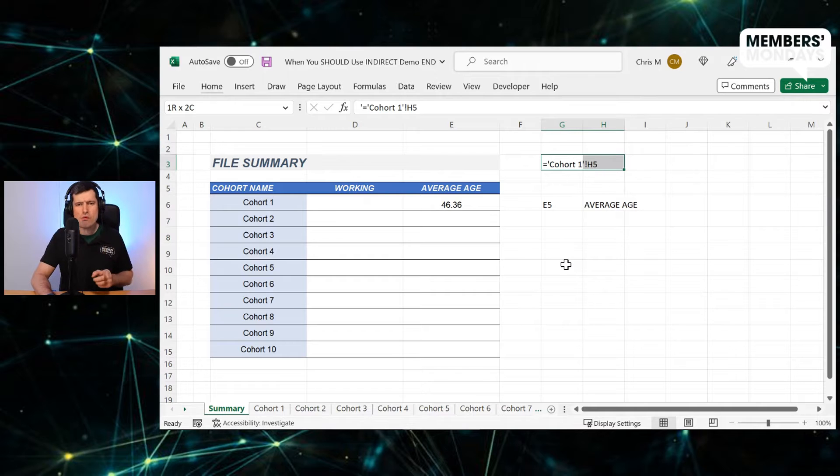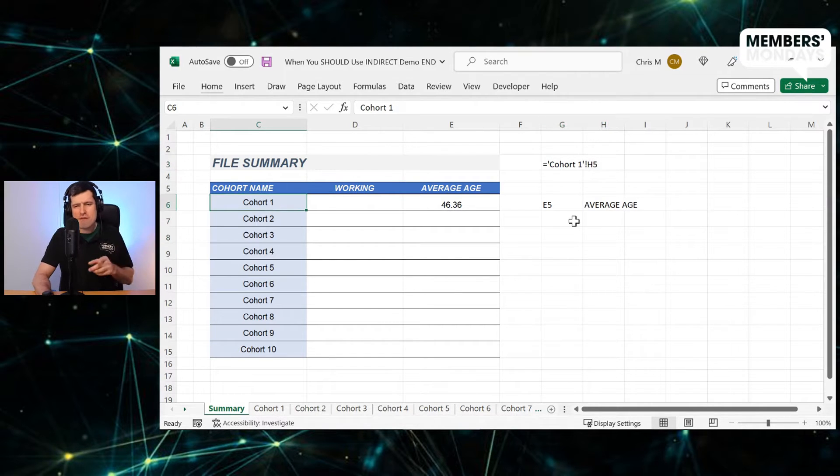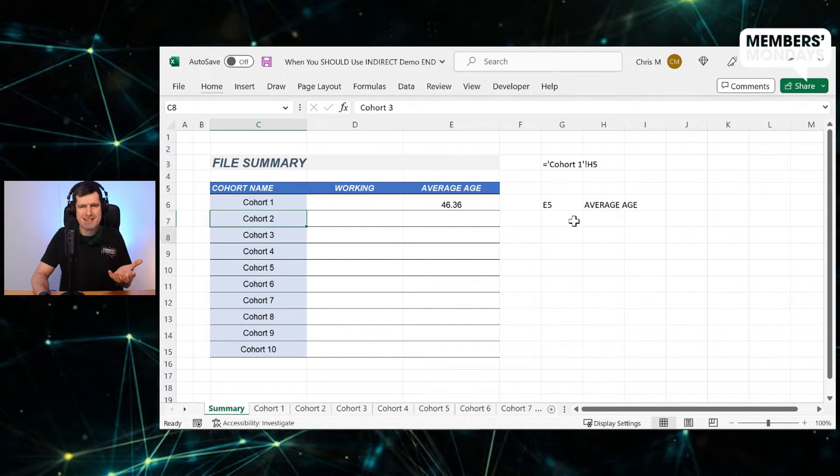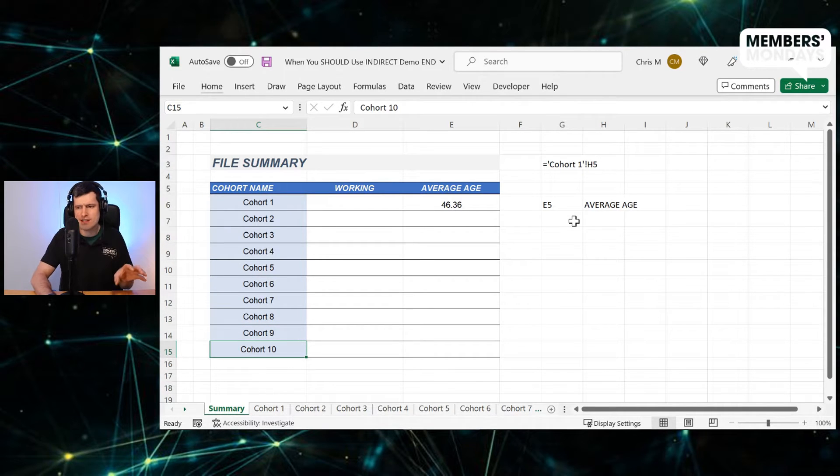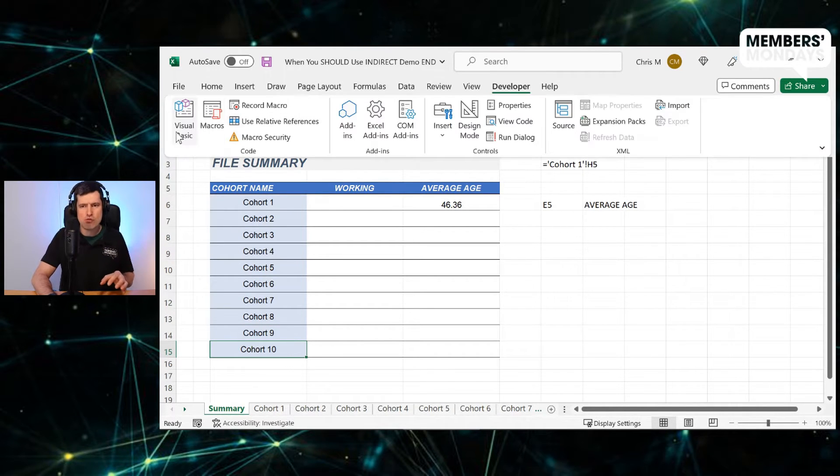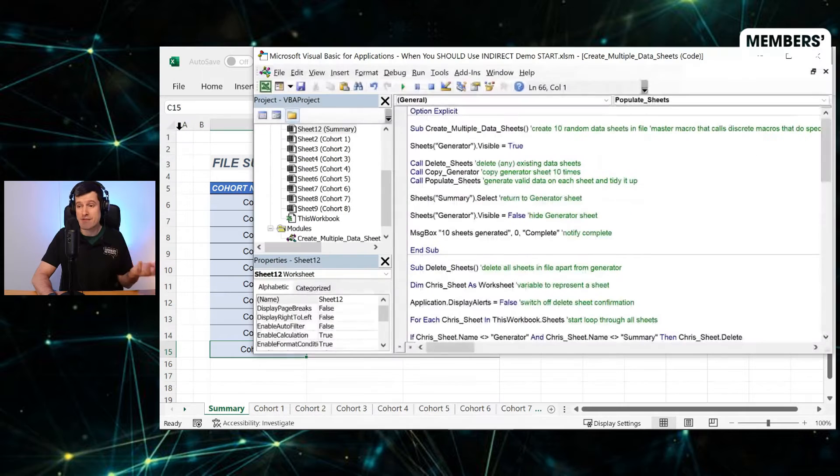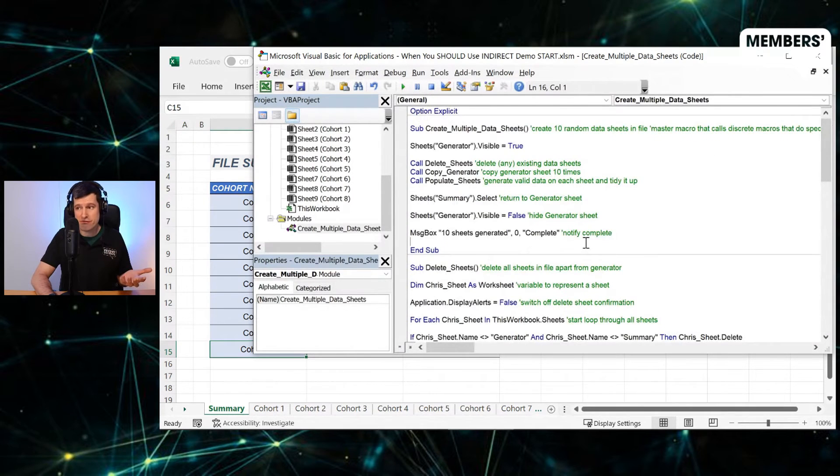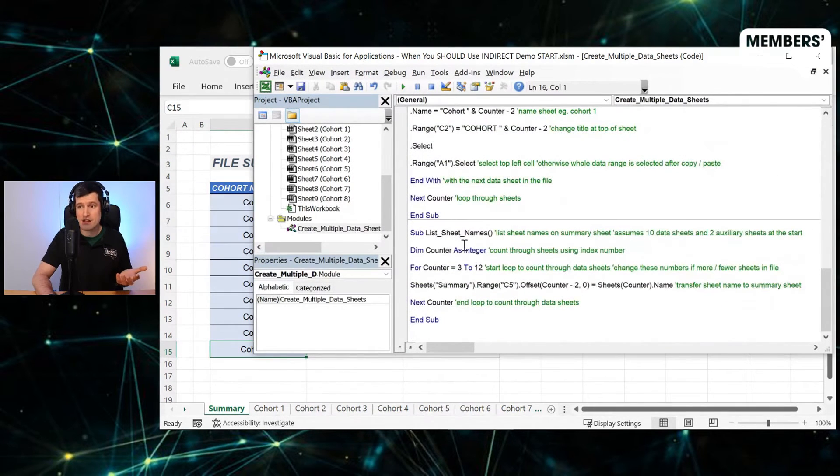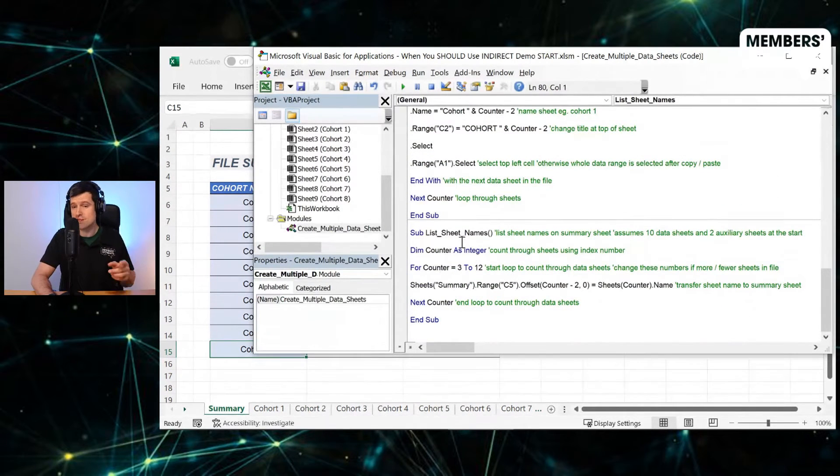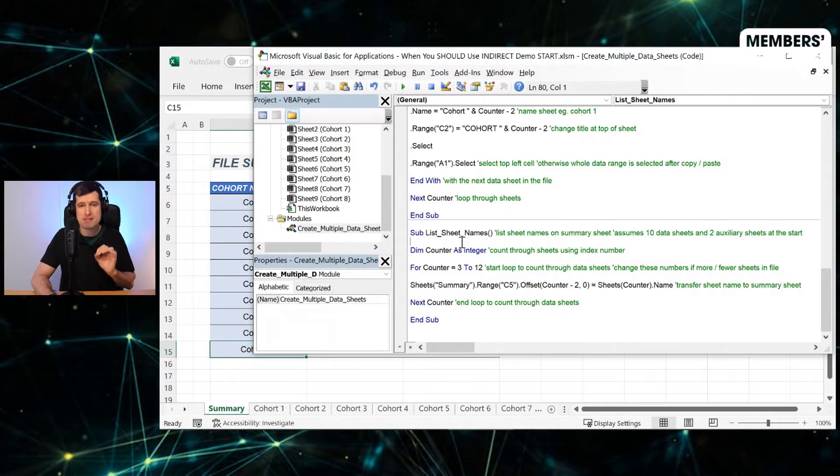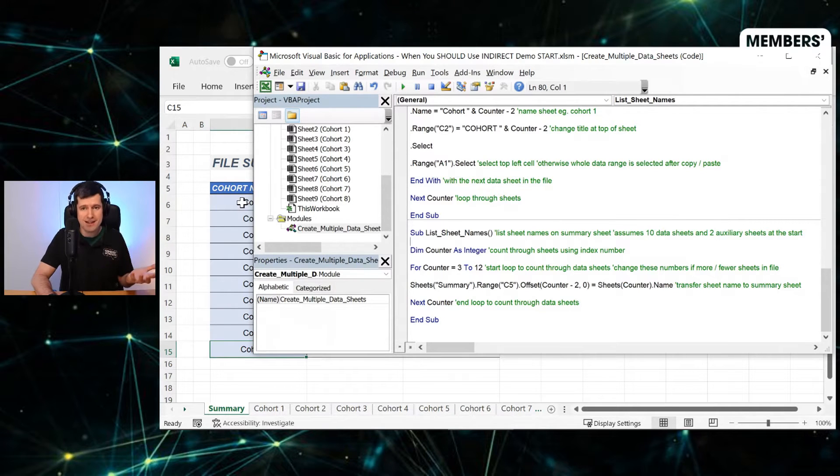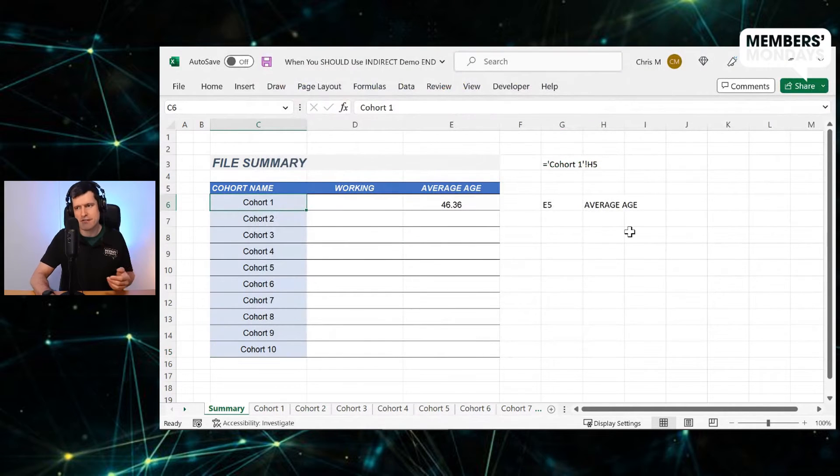So this is what we need to create. And you can see we've been helped by the fact I've already typed in the worksheet names here, but you could list this using VBA. And with this file, I've enclosed some VBA code, including a short routine to list the names in the file. You can download the file and take a look at that, of course.